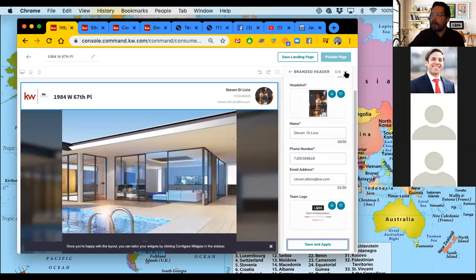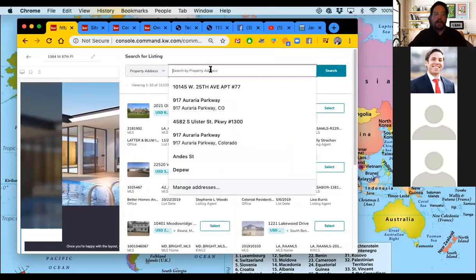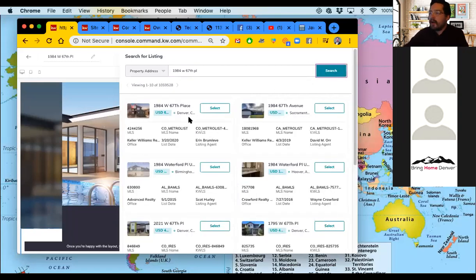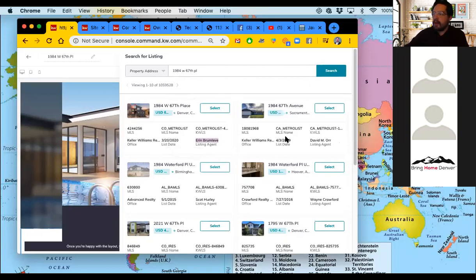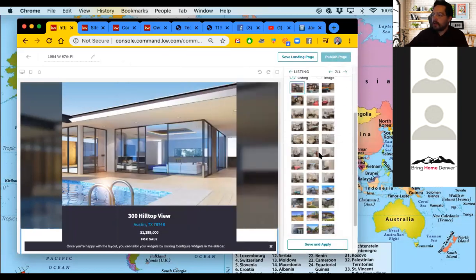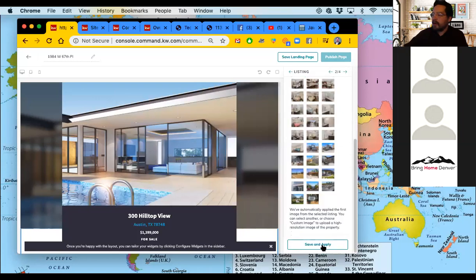That drops me into the listing widget. I'm going to browse the listing and search for the same address — 1984 West 67th Place — then just hit search. Here's the listing I want; make sure you check the listing date. It will pull up older listings from the same home or similar addresses, so just be careful which one you pick. All I have to do is hit select, then choose which image shows up first and hit save and apply.